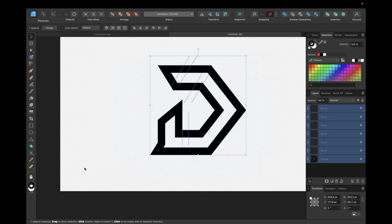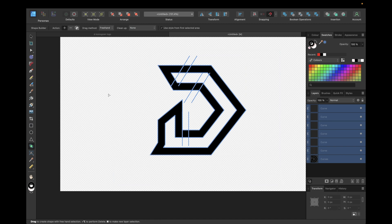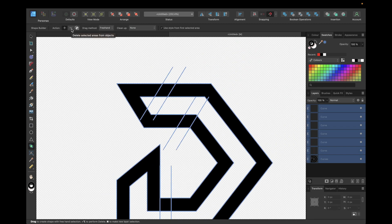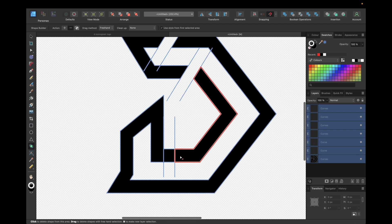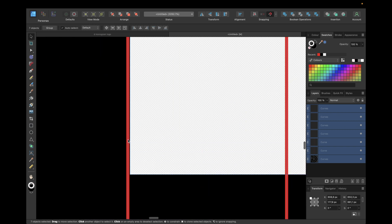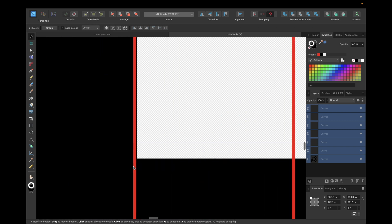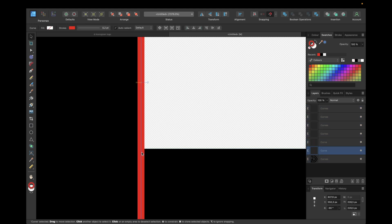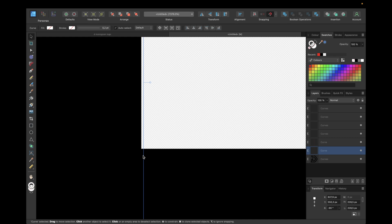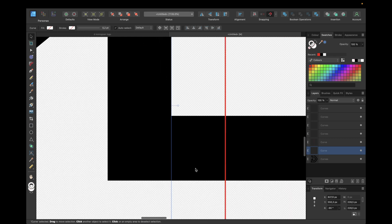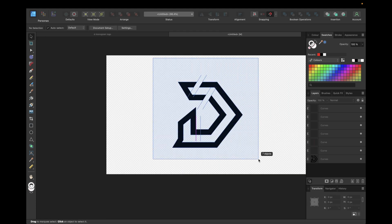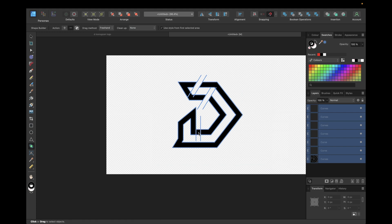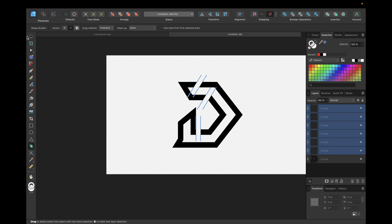Now we select all objects and use the Shape Builder tool again, this time with the minus action to delete selected areas from the shape. We delete this section, this section, and also this section. We notice we're a bit too far to the left, so we adjust — clicking and moving slightly. We turn off the color so it's more visible, then use the Shape Builder tool again to delete the remaining section. We delete all other helper curves with the Move tool and Backspace.